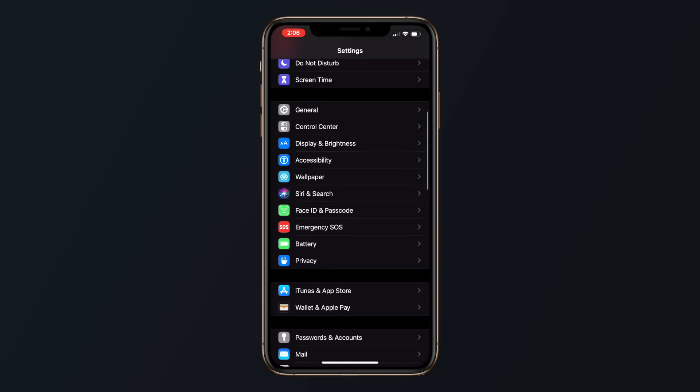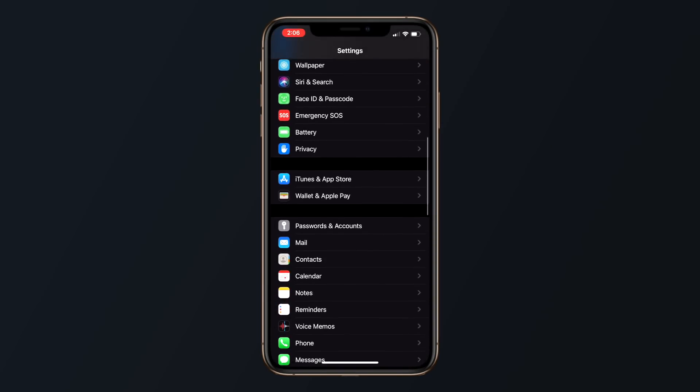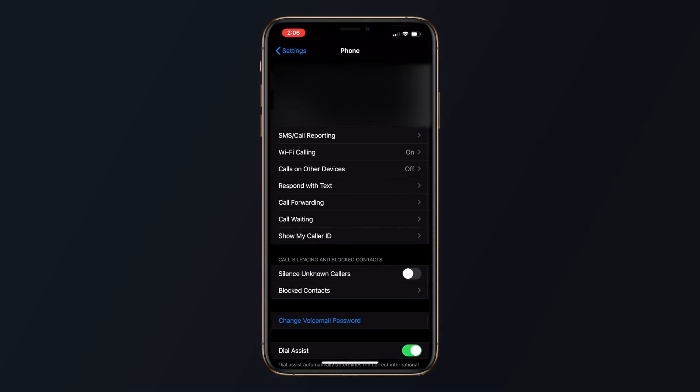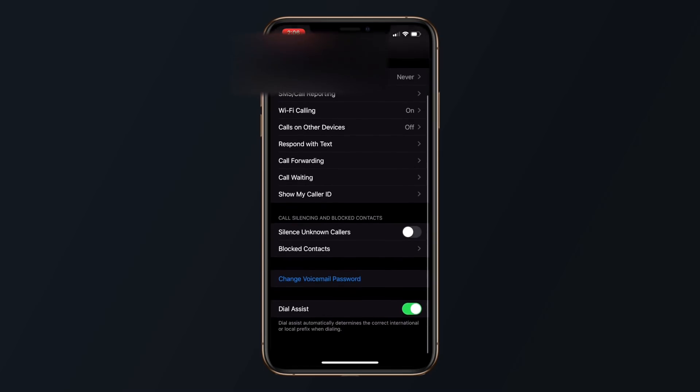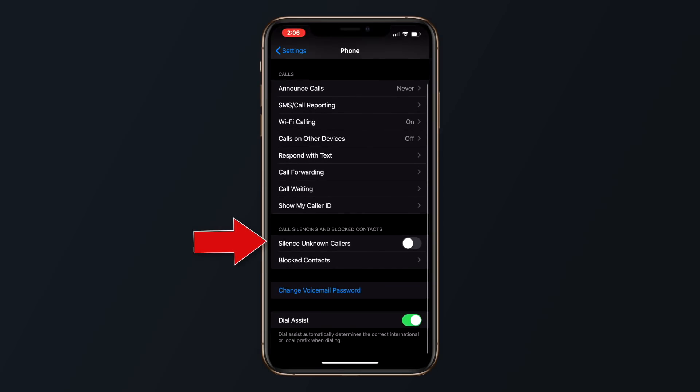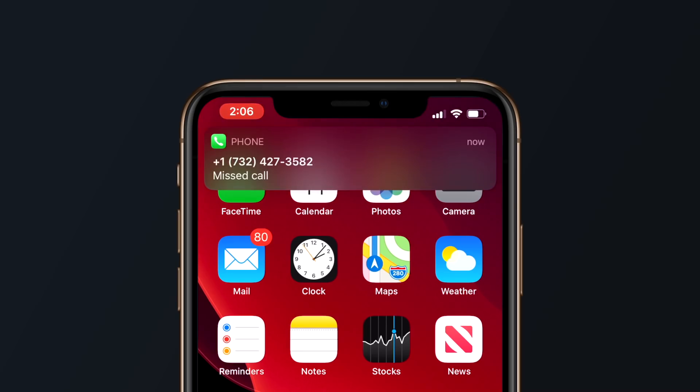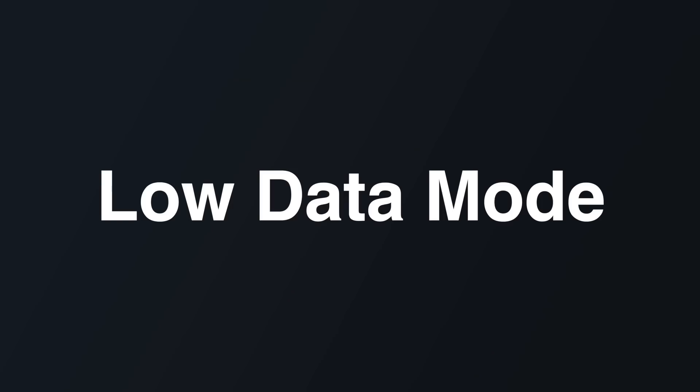If you're getting a ton of unwanted calls or you just don't want your phone to ring anymore when a number that's not in your contacts calls you, you can actually silence unknown callers by going into the phone section of the settings app and then select the toggle silence unknown callers, which will now block all unknown callers cutting down on spam calls that you're receiving.